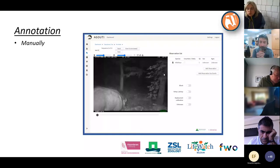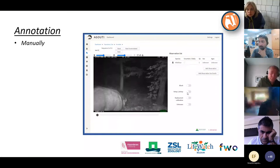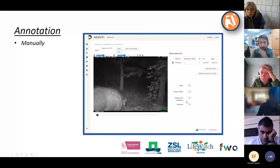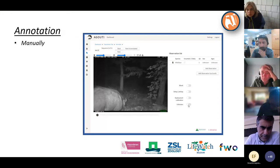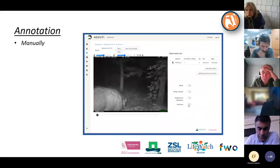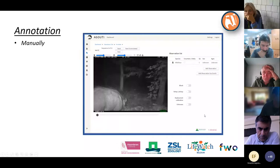Other buttons let you mark the sequence as completely blank, as a pickup and setup (people setting up or retrieving the camera), or as the deployment calibration that Patrick will explain. There is also an 'Unknown' button — be careful with this, especially when working with several people. If you don't know, don't click unknown — leave it open so colleagues can find it in the 'Next Unannotated' list. Once you mark it unknown, it disappears from that list.